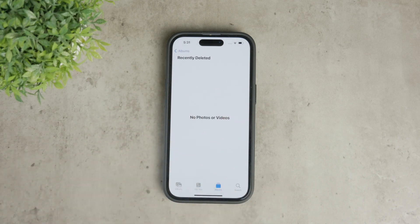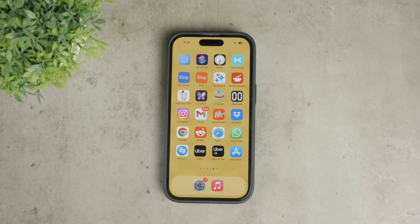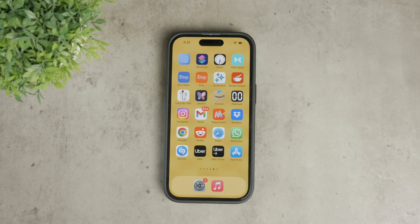In summary, while there's no universal button to clear cache for all apps on an iPhone, you can manage it by restarting your device, offloading unused apps, clearing Safari data, and regularly emptying your recently deleted photos and videos. These methods will help keep your iPhone running smoothly without having to delete any apps.